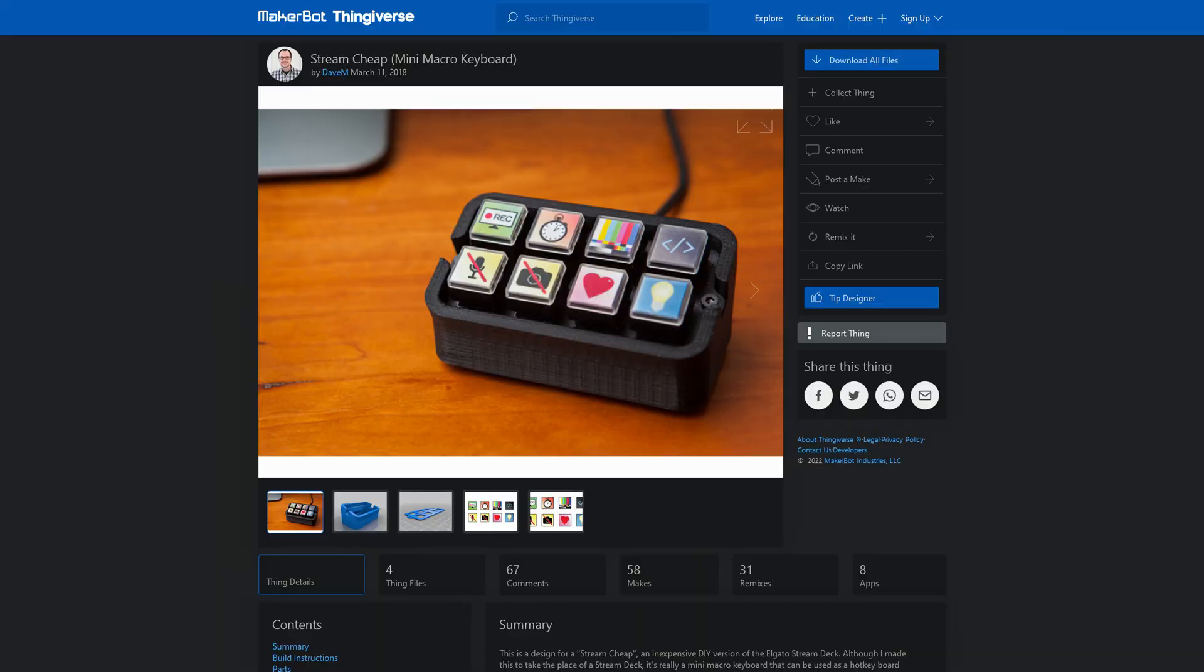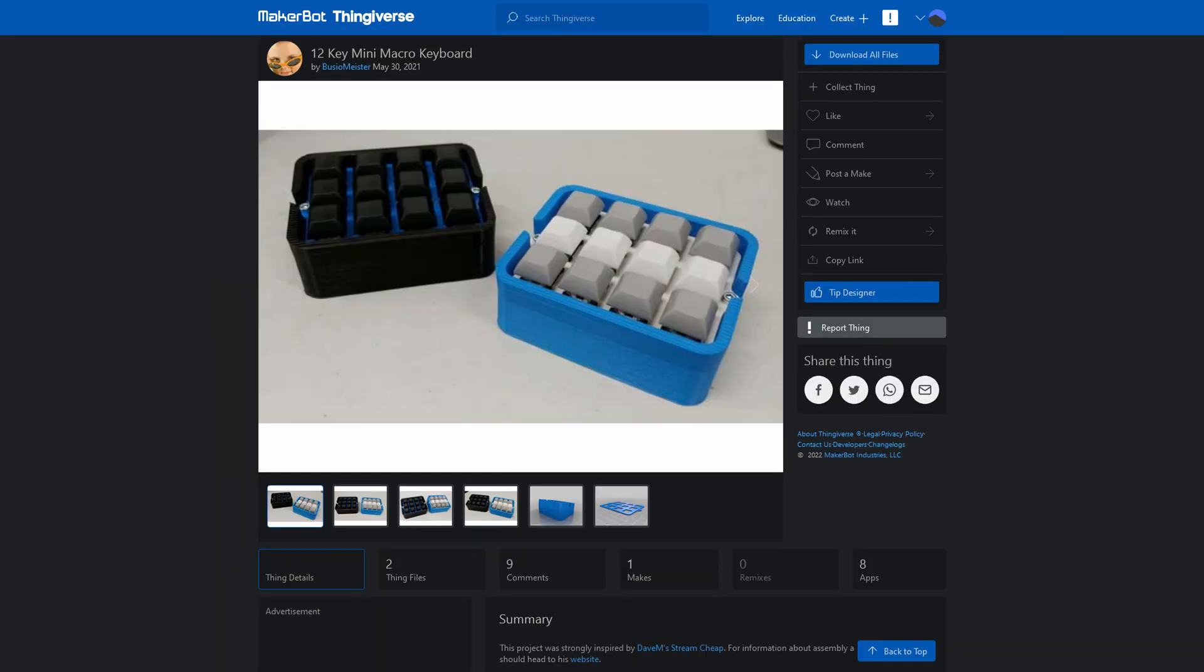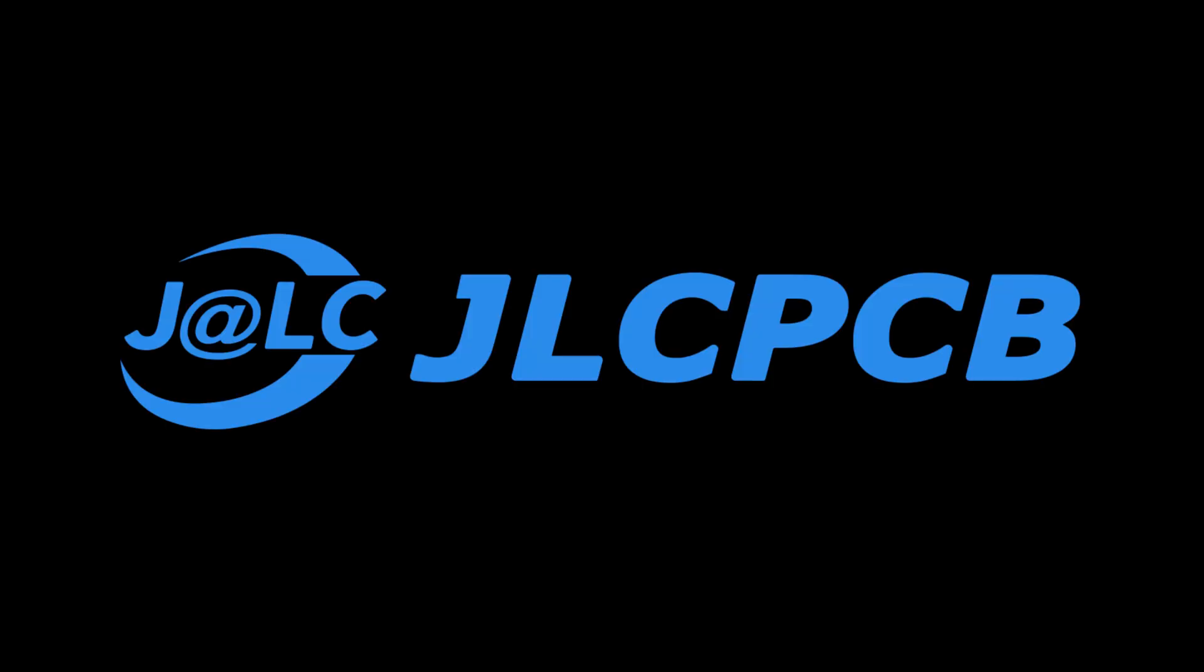But I wasn't happy with only 8 keys, so I found a remix with 12 keys and decided to make it. I ordered its body and face plate from JLCPCB.